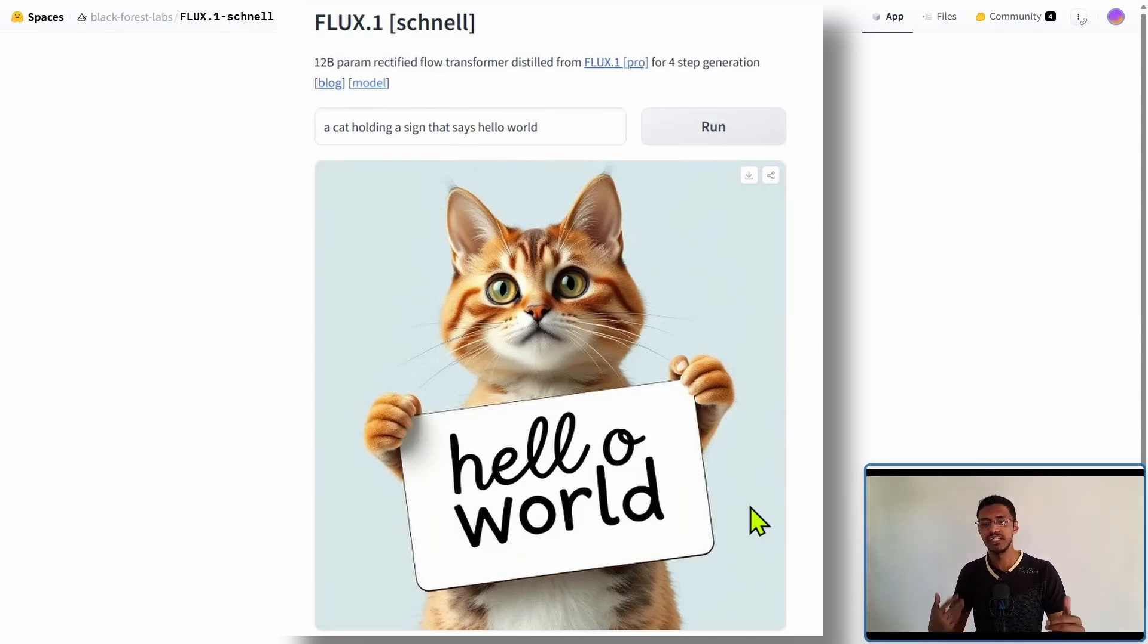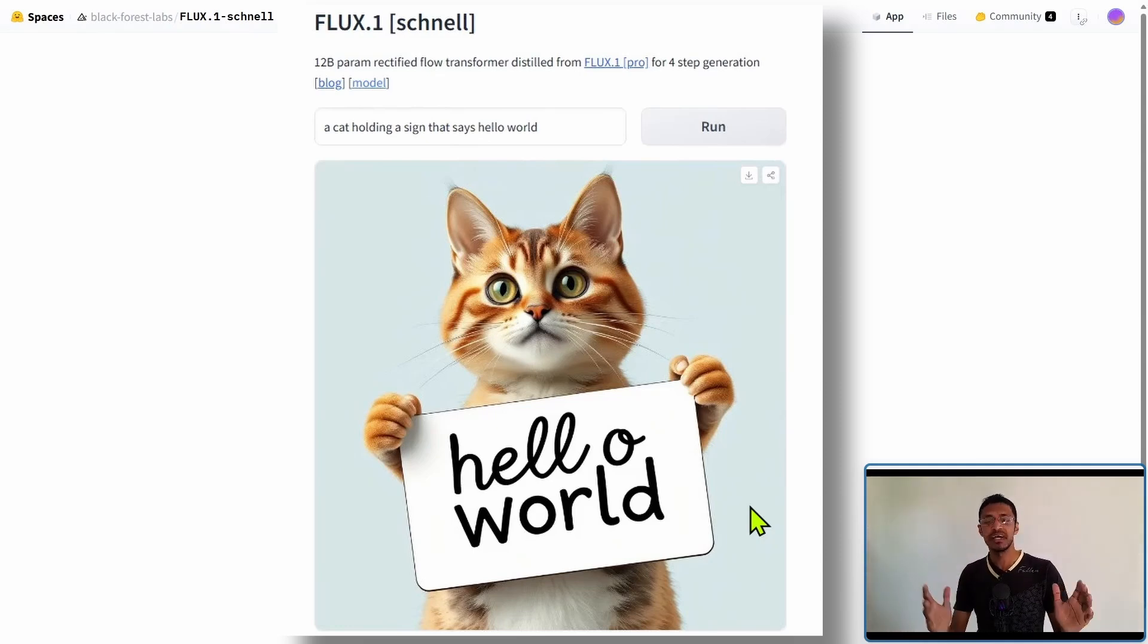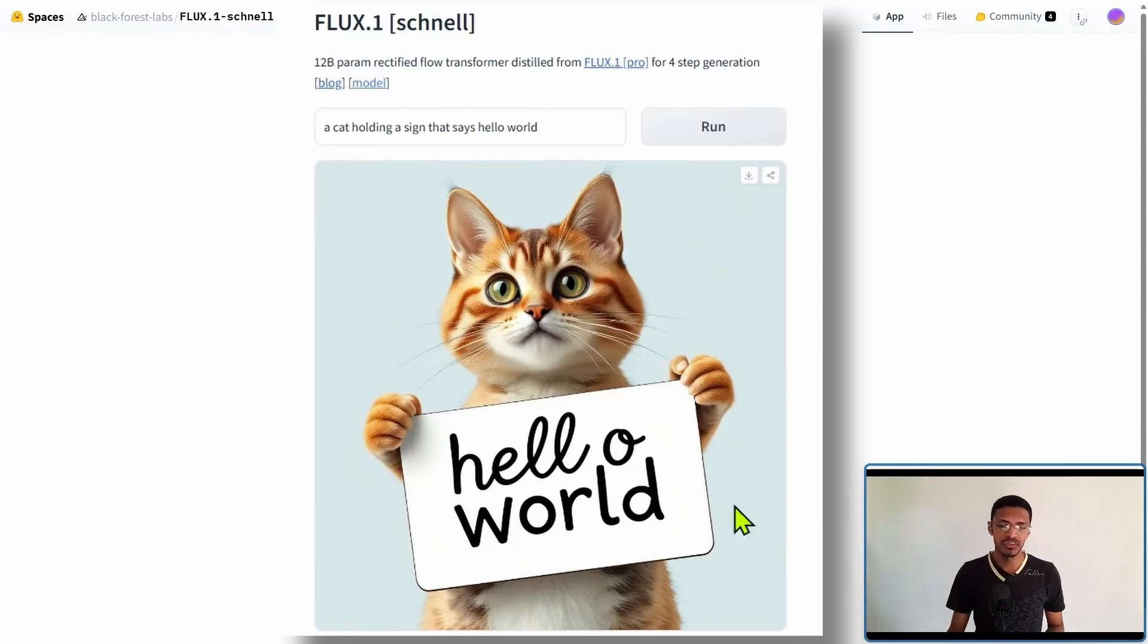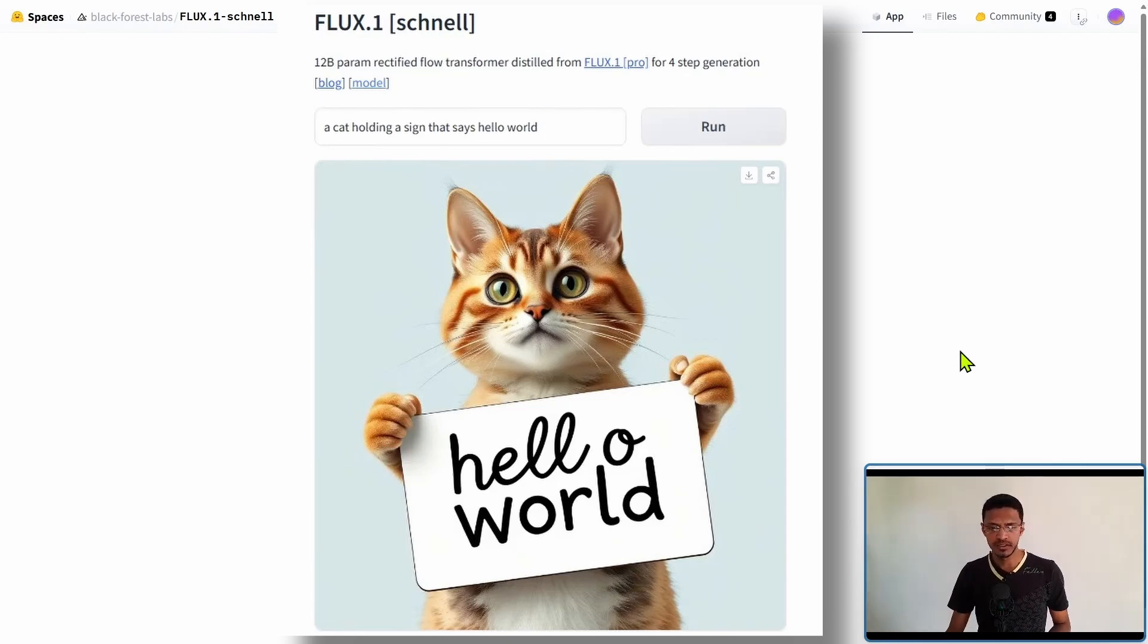And this is just first time running it. It's not me cherry picking the best result. It's the first time that I click on the run button. This is what I got.